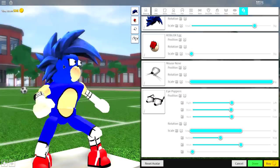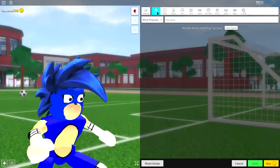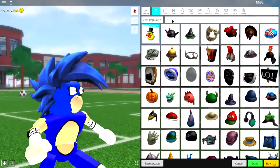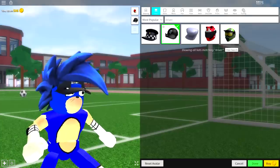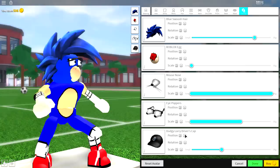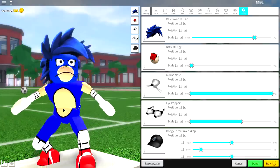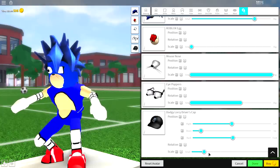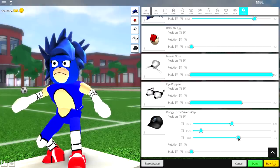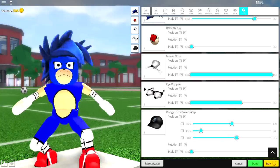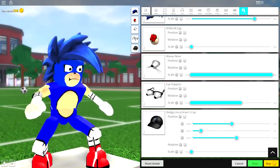Now let's give Sonic a mouth - he always has either an unhappy or happy face. Come to the hat selection and search 'dodgy lorry driver cap', or just search 'driver'. It's this cap right here. Open up the tuning, make it smaller, bring the position down, then play with it so it fits inside his mouth but is still visible. Make it as small as it can be, then bring it out just enough to make him look unhappy.